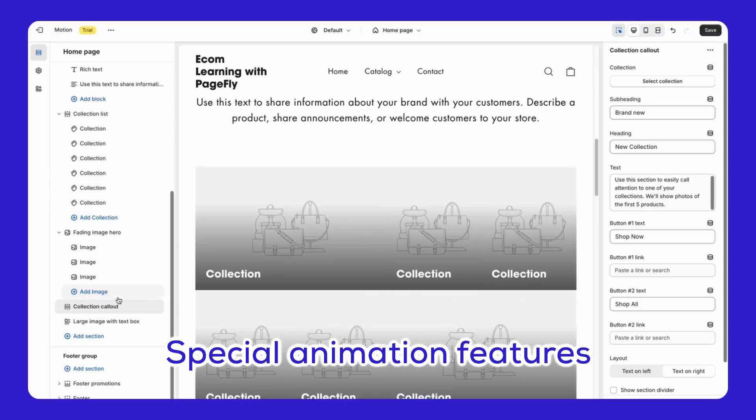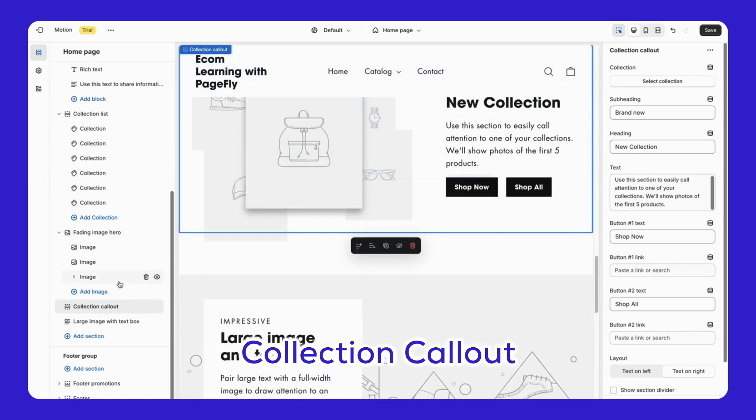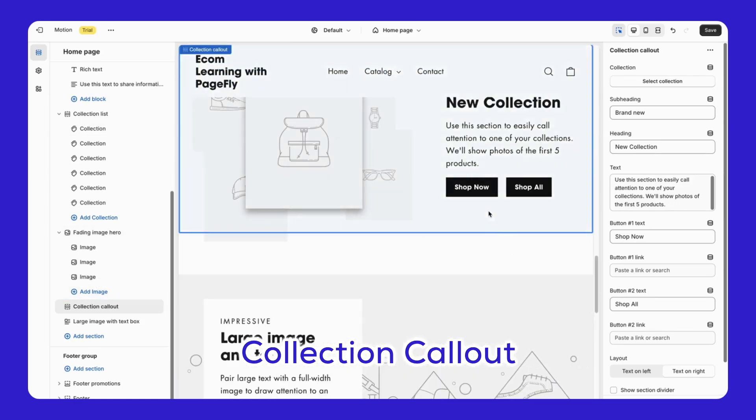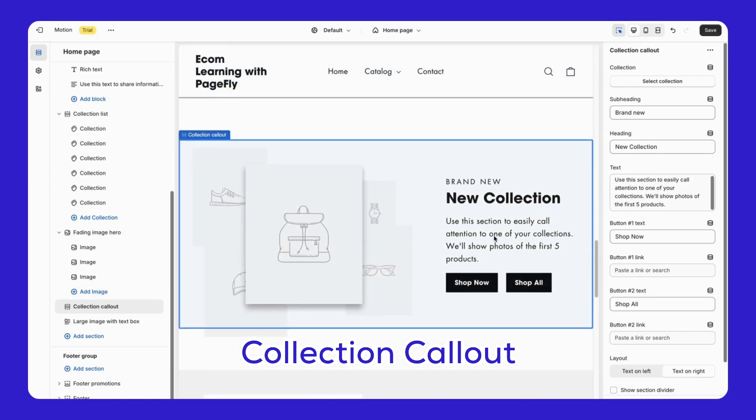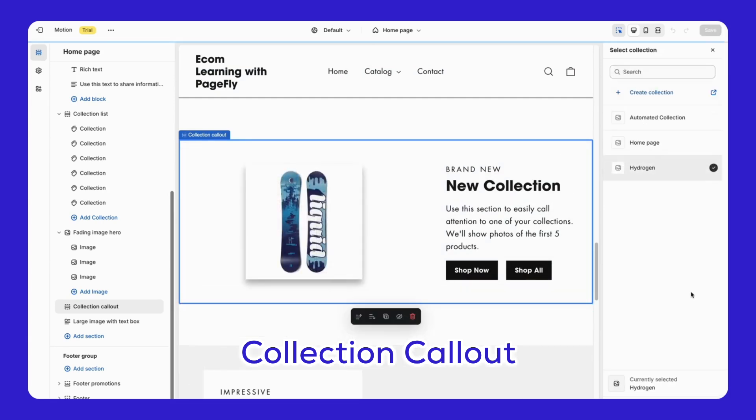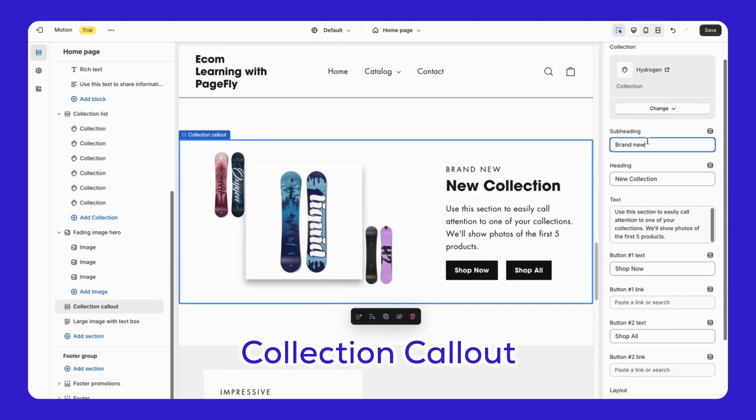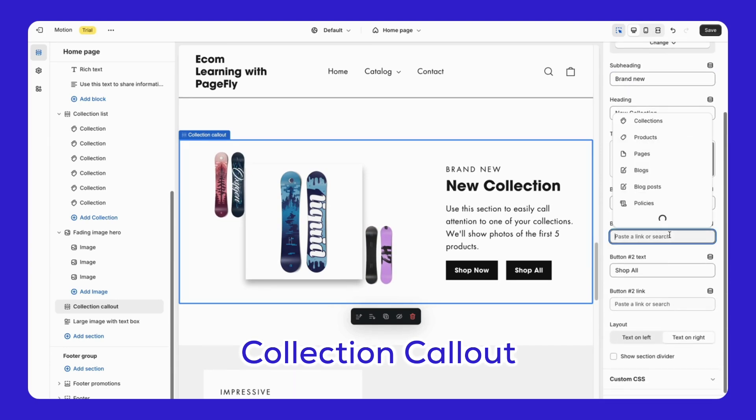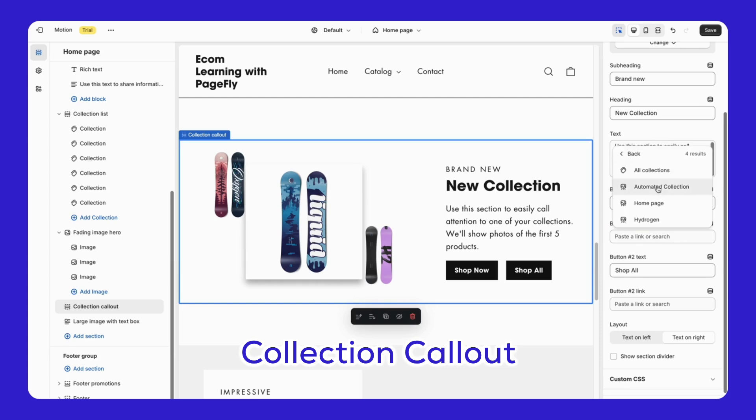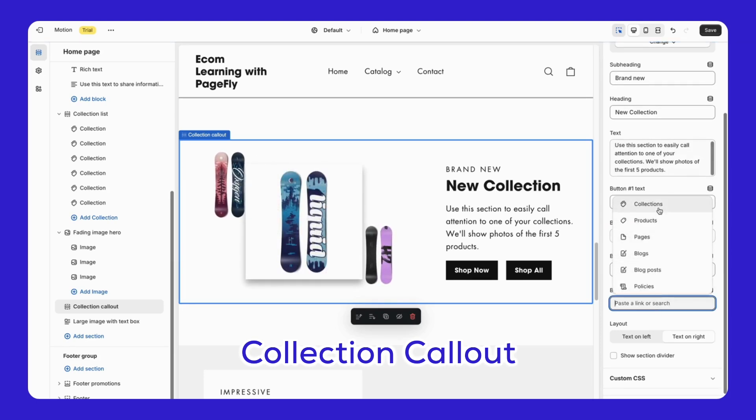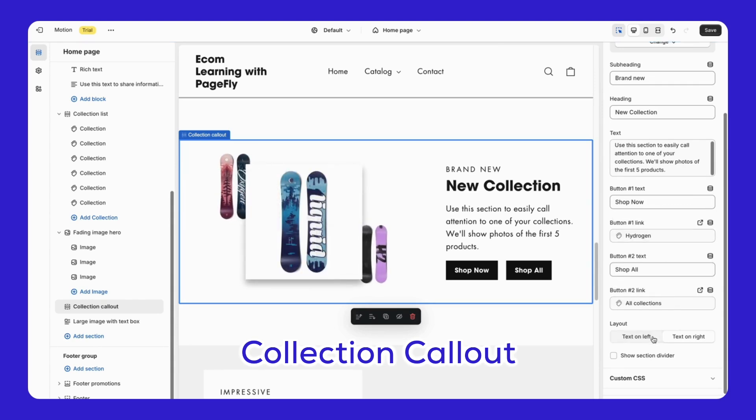The special animation features is known for its animations. And here are three features you'll love. Collection Callout - This feature highlights specific collections on your home page or other pages, drawing attention to new collections, seasonal products, or special promotions with a nice animated callout. You can select a collection, change its subheading, heading, and text, and choose the button link all in one section. You can also arrange images on the left or right side and decide whether to divide the section.